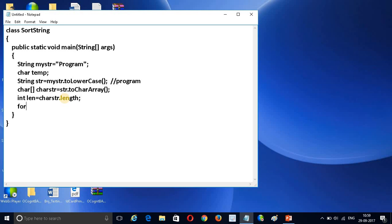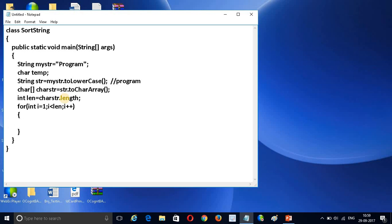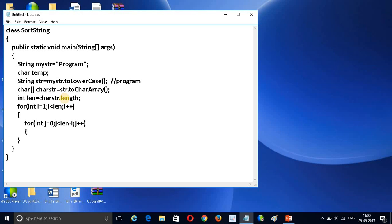Now I am going to write the sorting logic using a for loop. The outer loop starts with int i equal to zero, runs while i is less than length, and increments i. Inside this we need one more loop — the inner loop: int j equal to zero, j less than length minus i, and j plus plus.